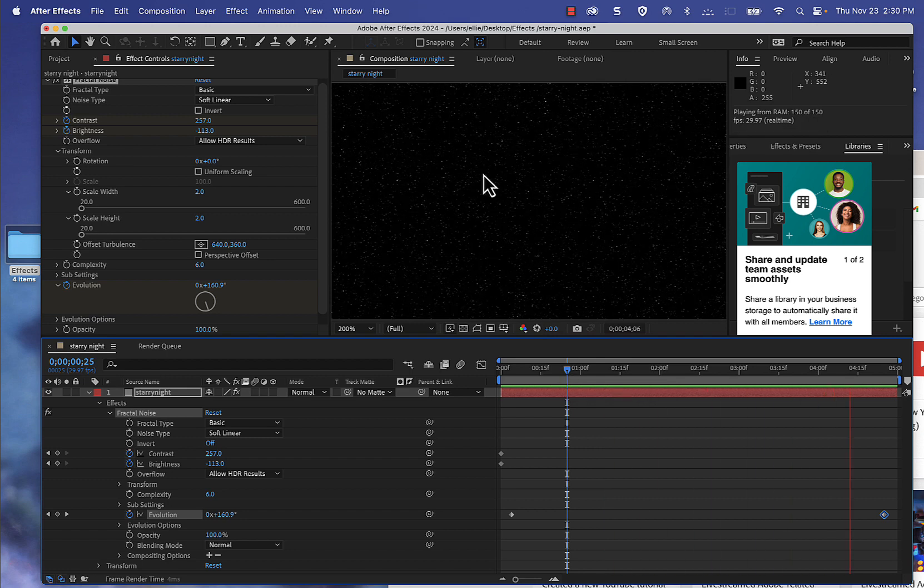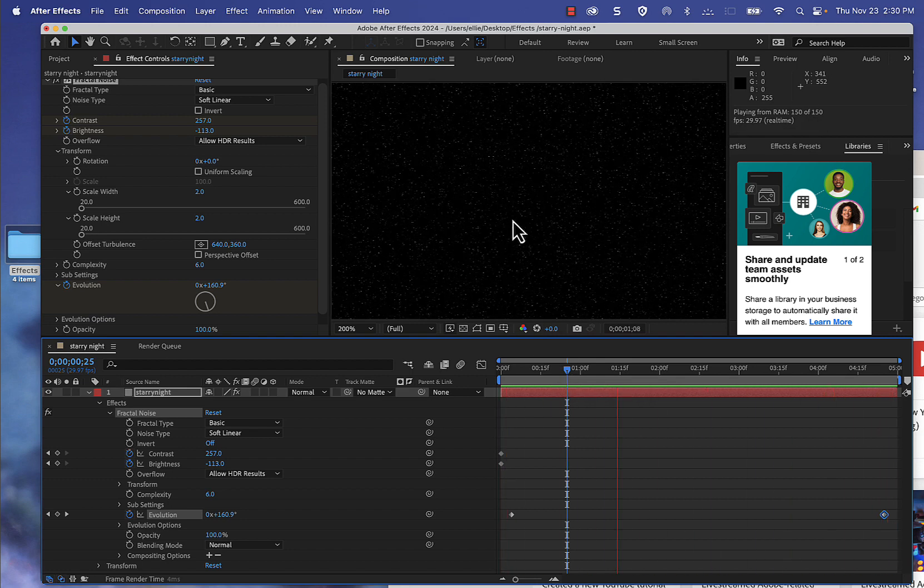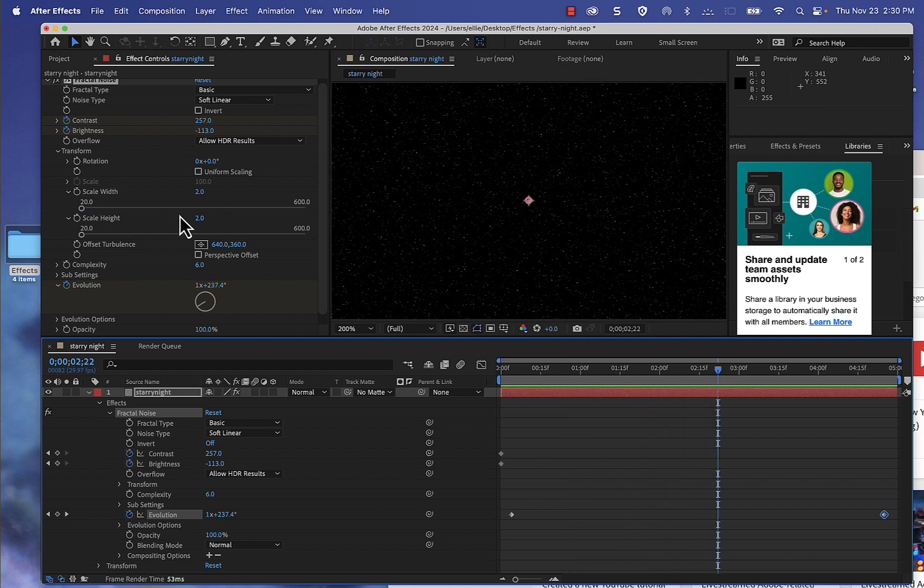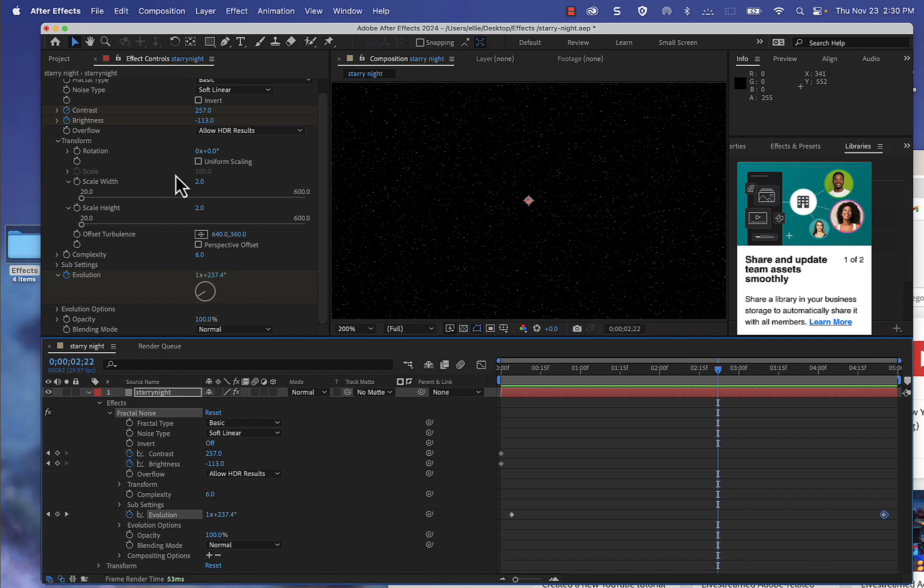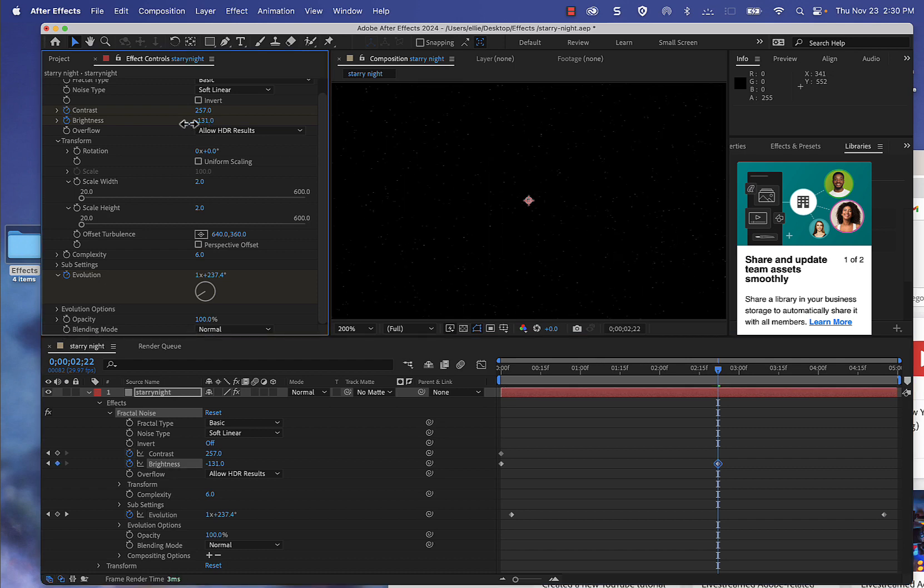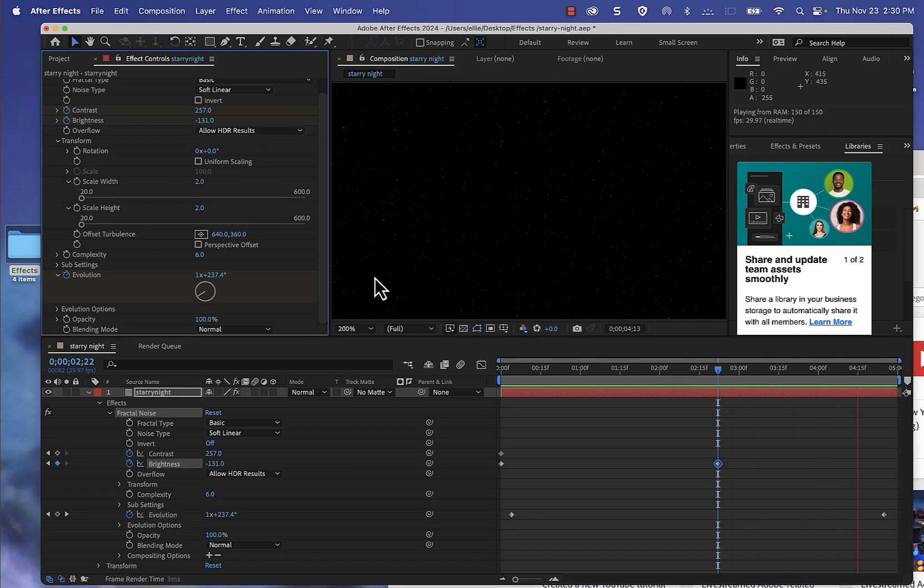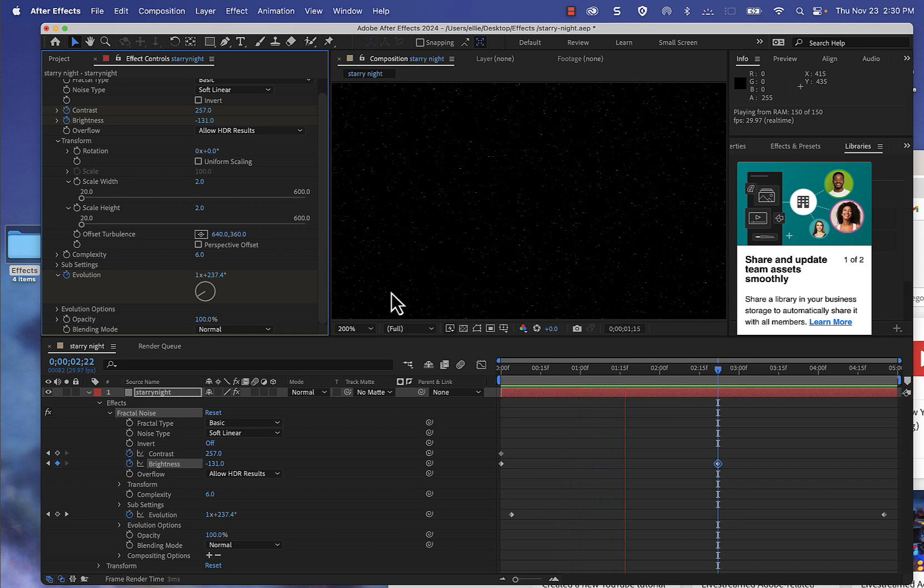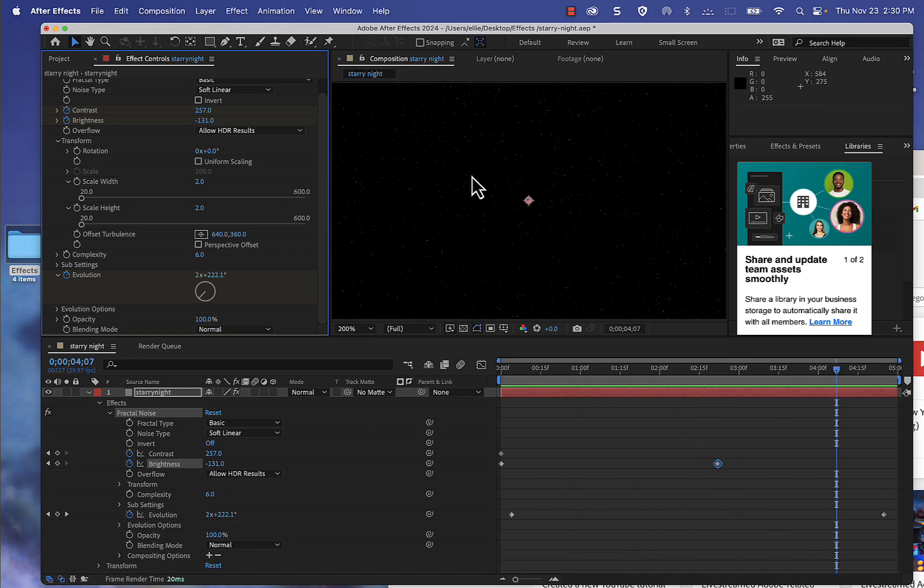And if you want to have less of the starry nights, you can certainly either reduce the size or reduce the contrast and the brightness. That'll give you less flickering happening. So this is a really quick way of creating the starry night effect.